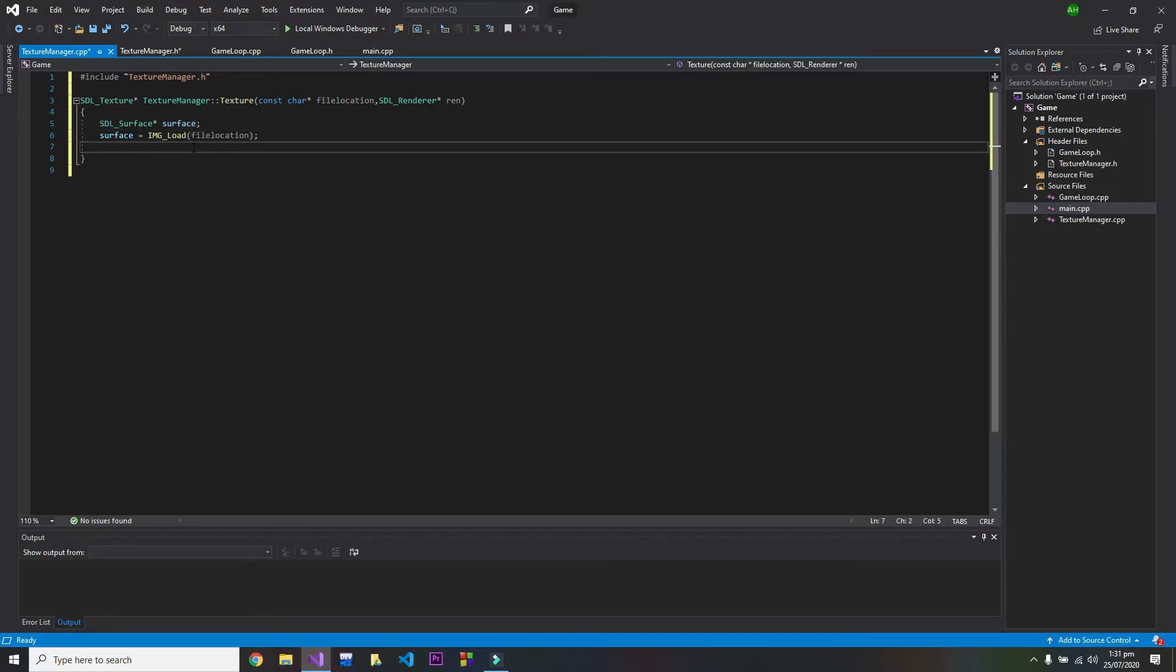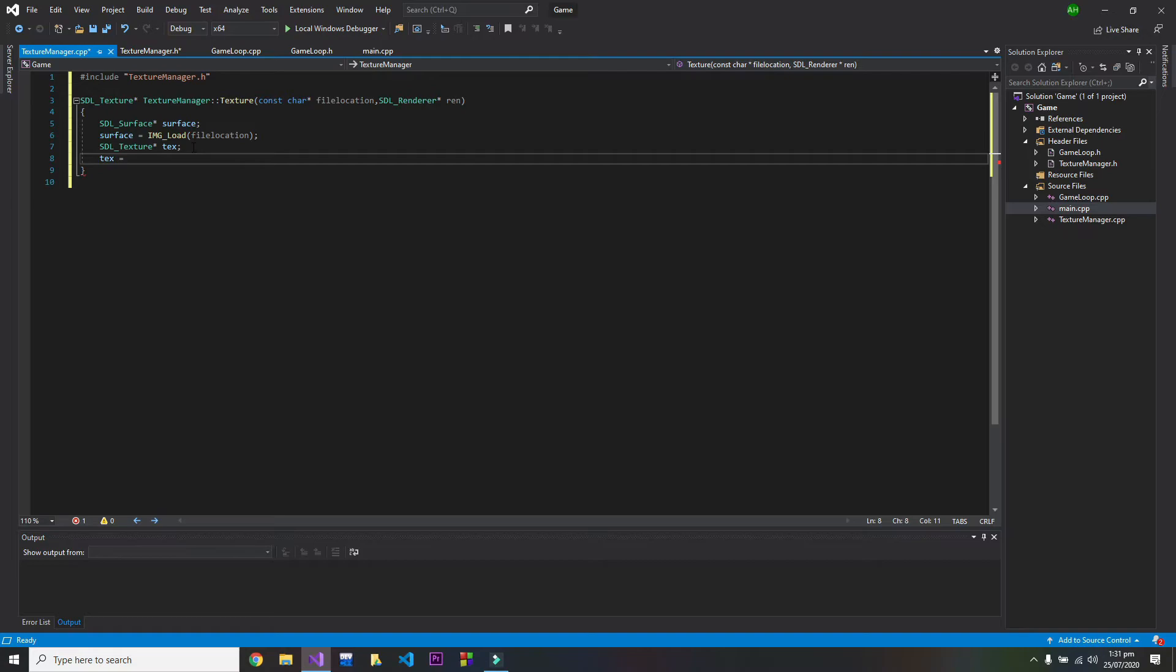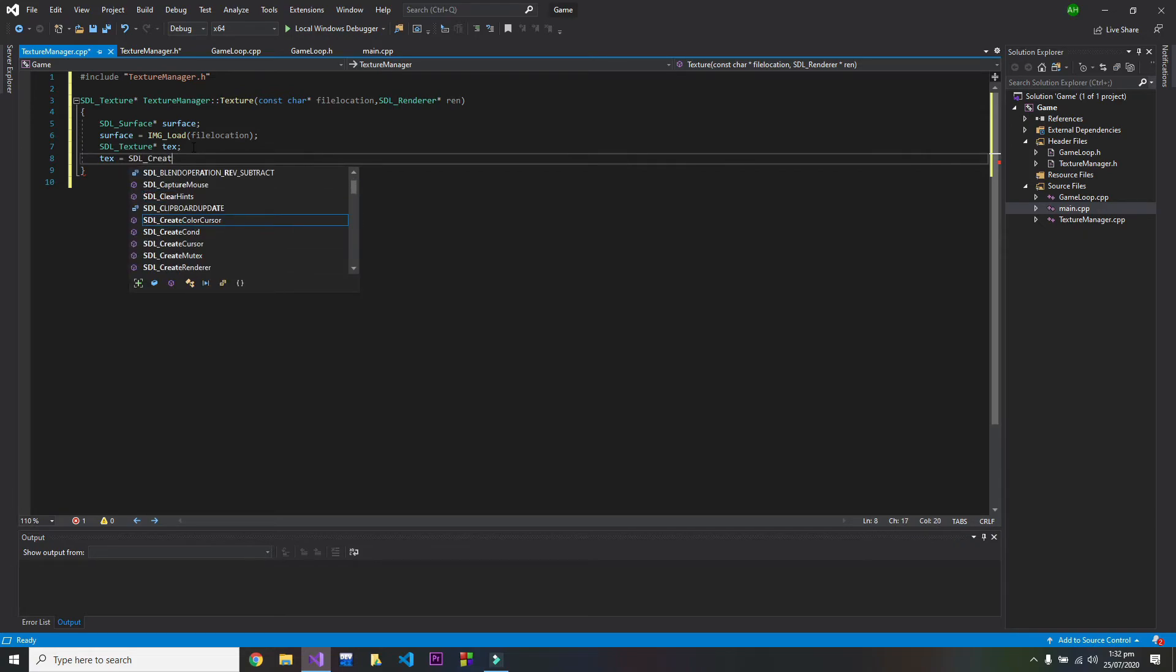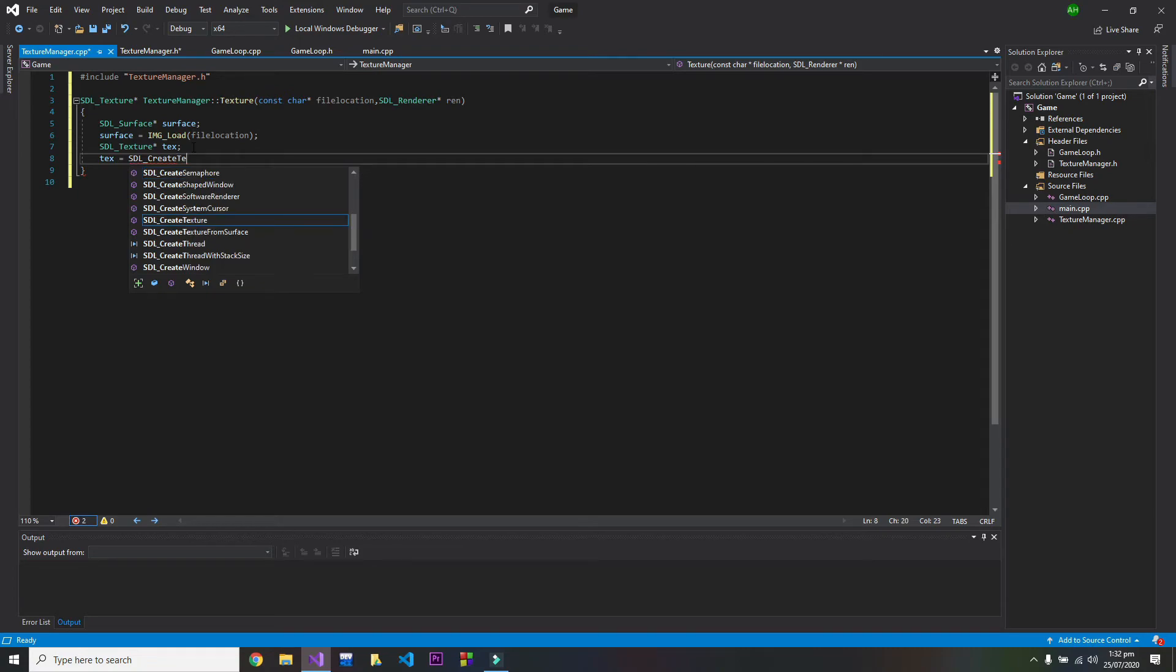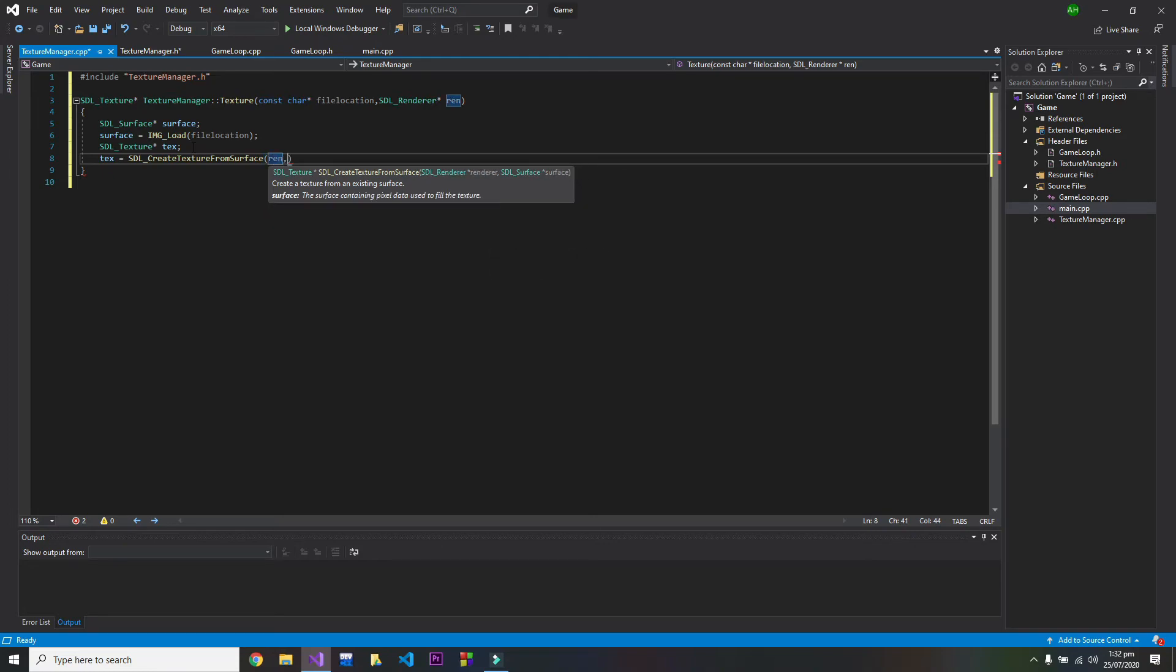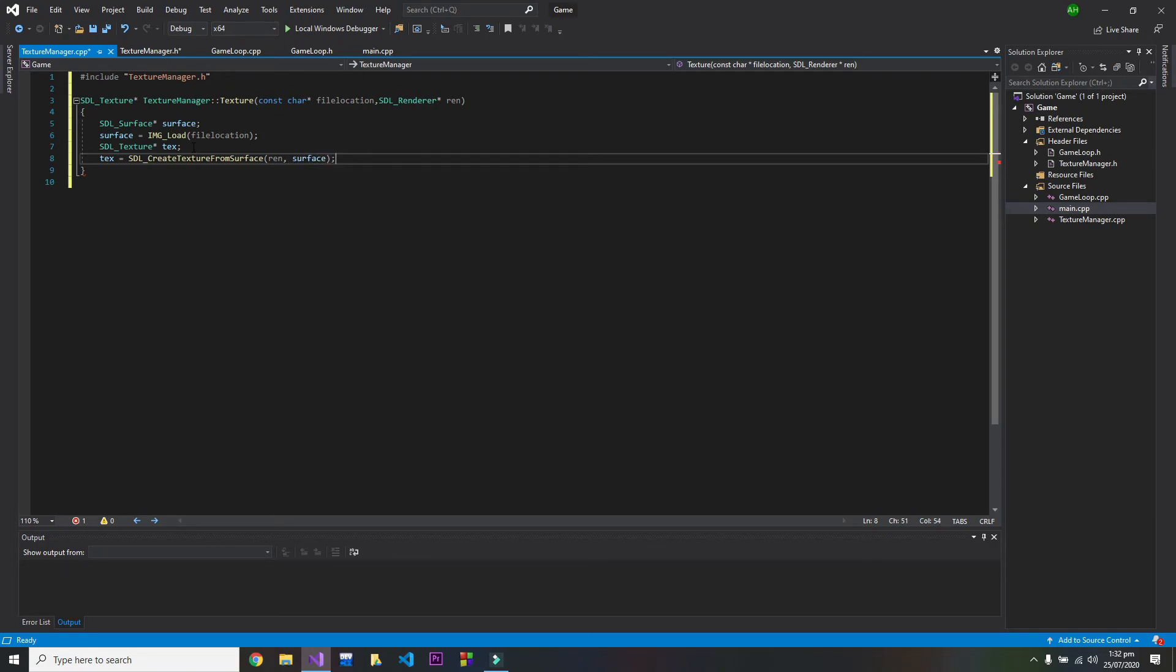And now I will create a SDL texture. And in this empty texture, we will create a texture by using this function: SDL create texture from surface. So we are using a surface to create this texture. We will pass in the renderer and we will pass in the surface. And after that, once our texture is formed, we will return the texture.